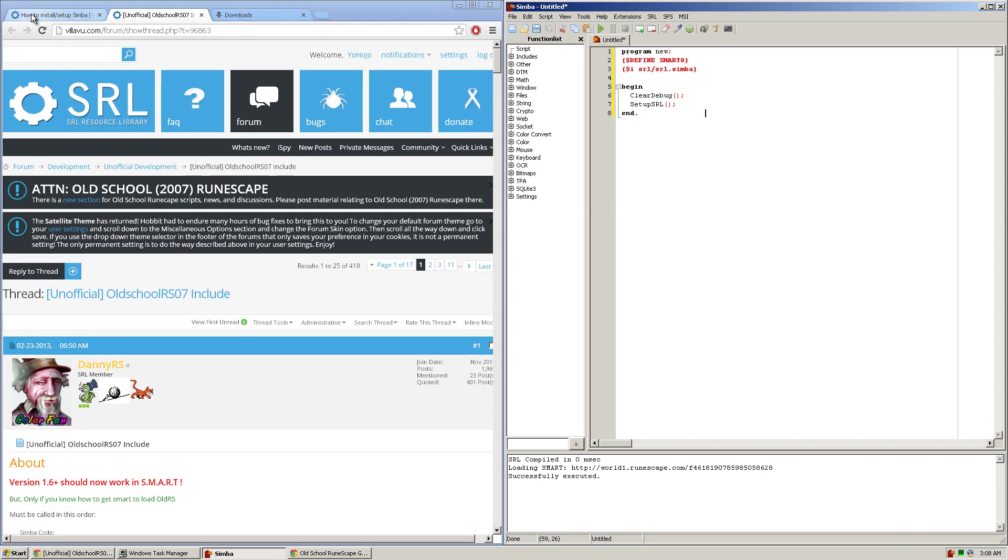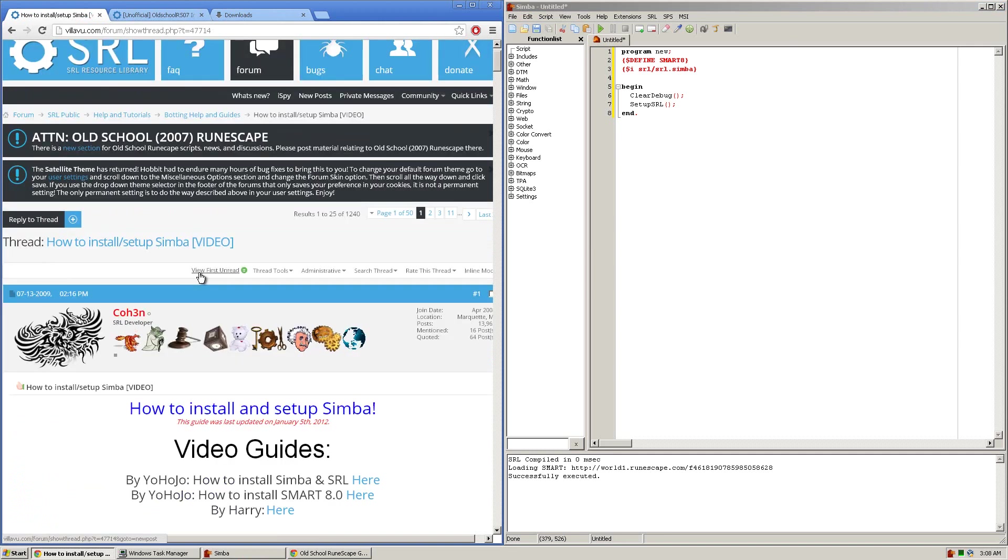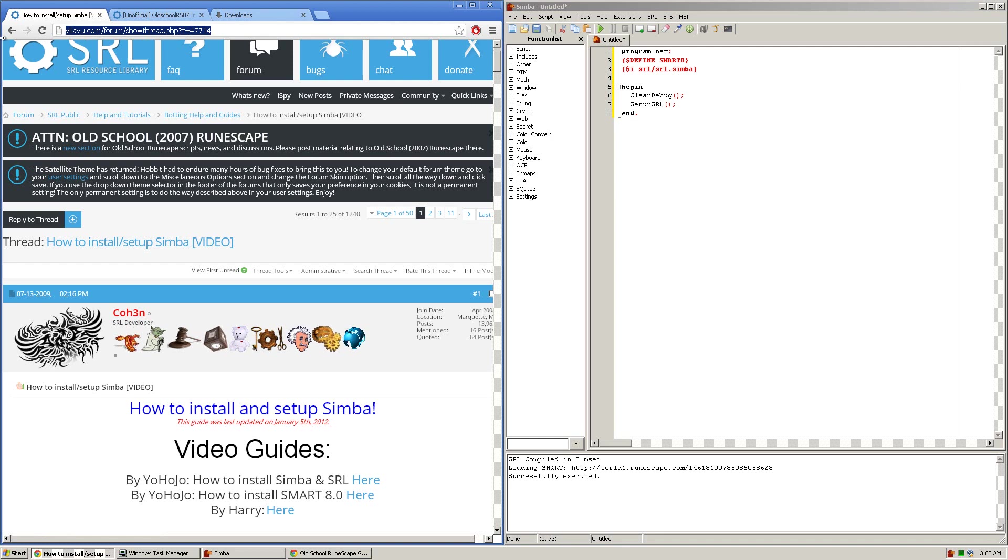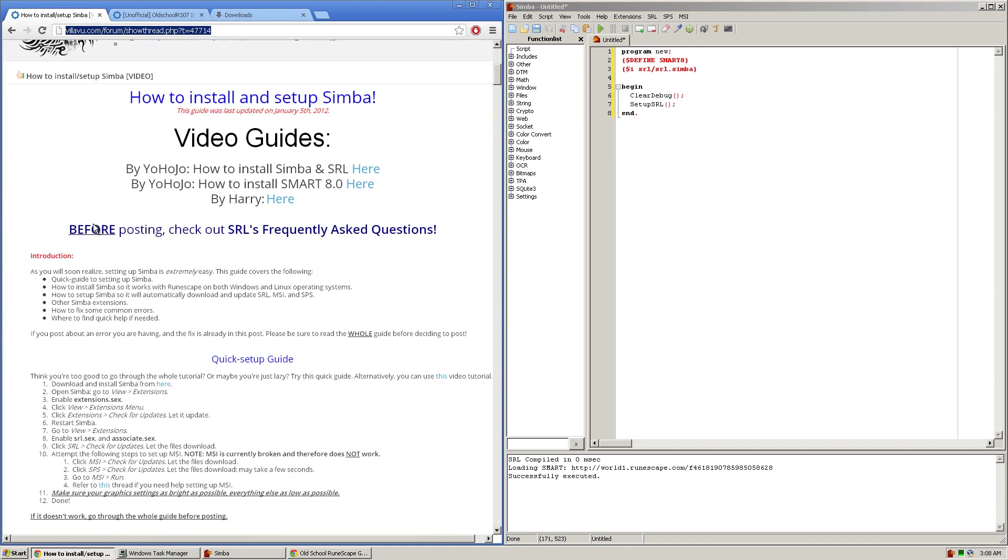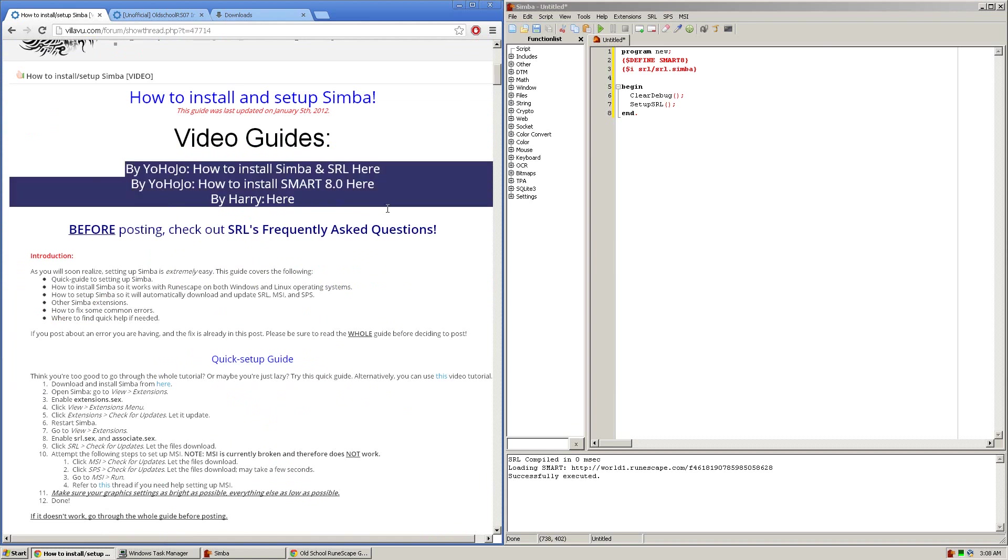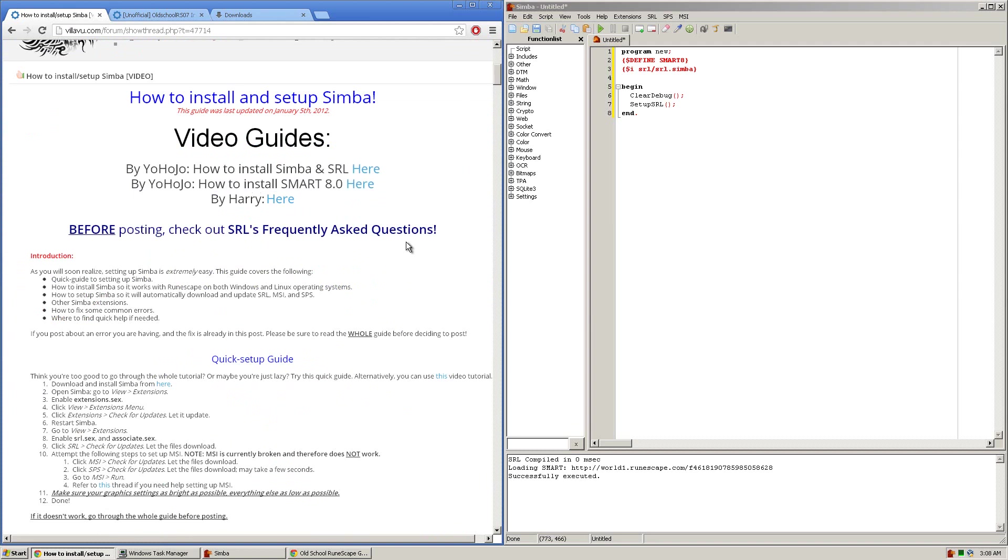Now before starting this guide I'm going to assume you already have SRL and Simba set up and you also have SMART version 8.0 set up. If you don't, you're going to want to visit this thread. I'll link the URL in the description box and you're going to either want to read through it and follow it all or watch any of these YouTube video guides on how to do it, especially this one making sure you have SMART version 8.0.